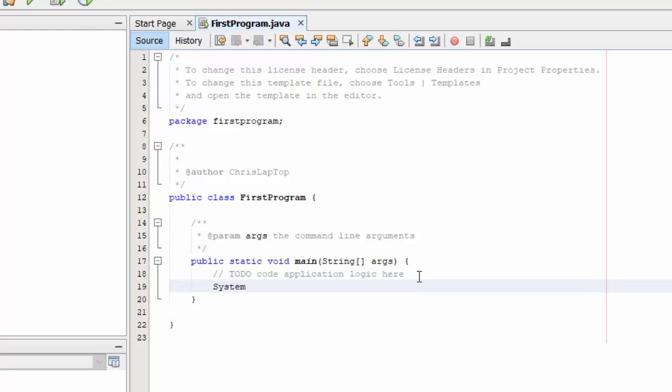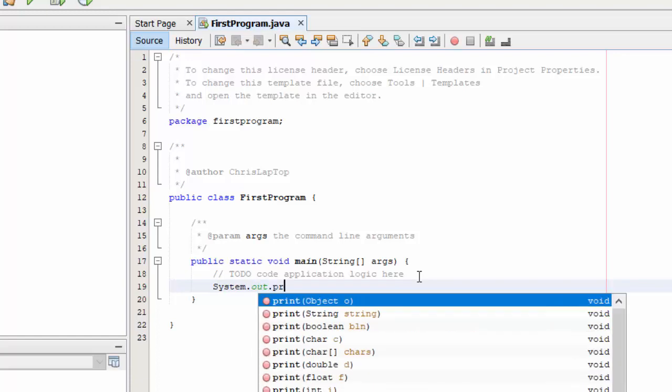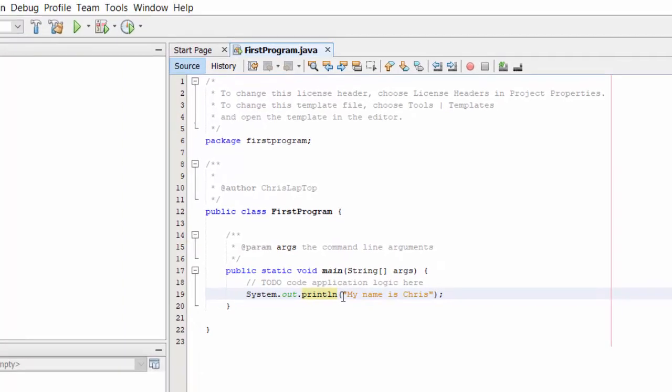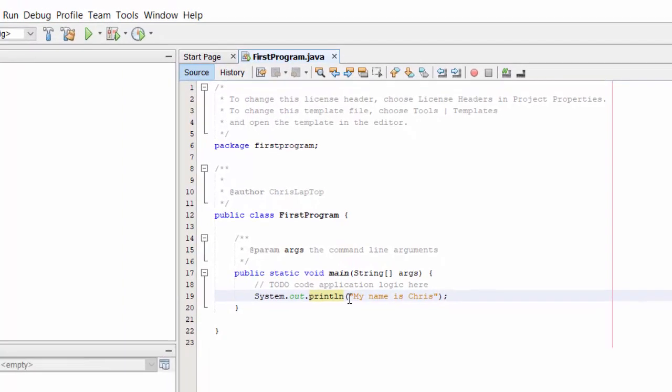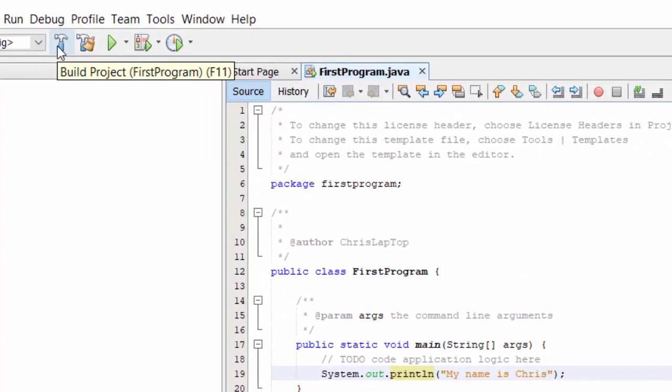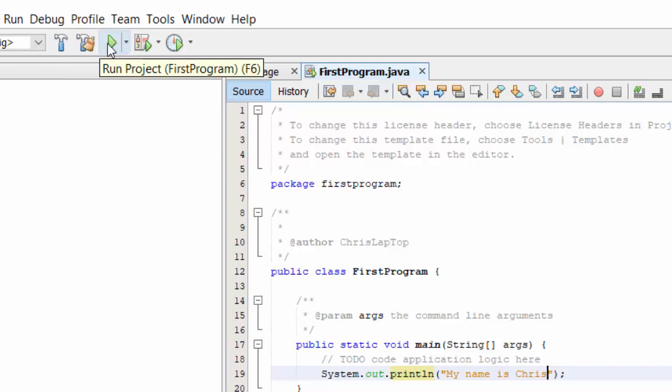Now I'm not looking to do much here, just a simple print statement to show something on the screen. So what I'll do here is System.out.println, my name is Chris. That is my name and that's all I want to do with this first program is print a simple message to the screen.